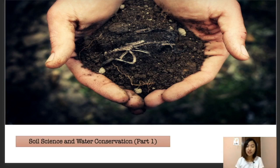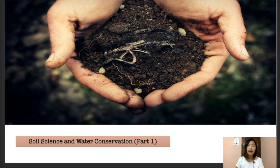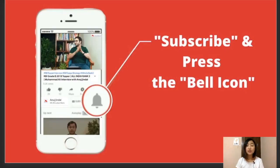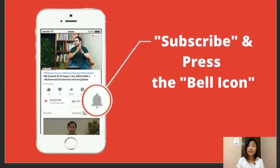Hello everyone, welcome to another session for our ARD in a Bard exam. For today's topic I've chosen soil science and water conservation. My name is Hansa Nora and I've been your mentor for the ARD section. Today we're going to cover part one of soil science and water conservation. Please don't forget to subscribe, press the bell icon, hit the thumbs up button, and share with your friends who are giving the exam.